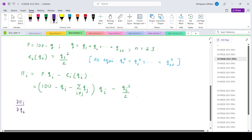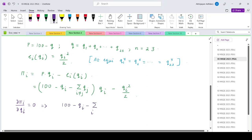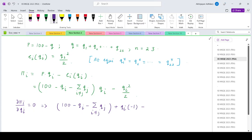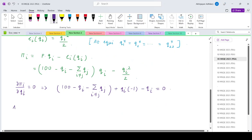For the Cournot optimal, the firm will choose the level of output that maximizes profit, so the first order condition is d(pi_i) / d(qi) equals zero. This gives: 100 minus qi minus the summation over j not equal to i of qj, plus qi times minus 1, minus qi equals zero. At the optimum, as already noted, qi star equals qj star for all i and j.